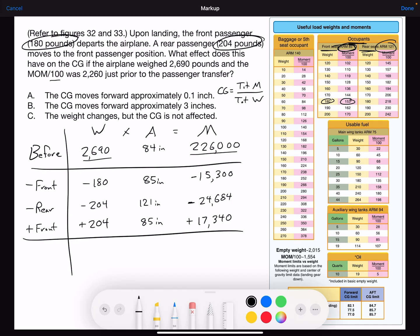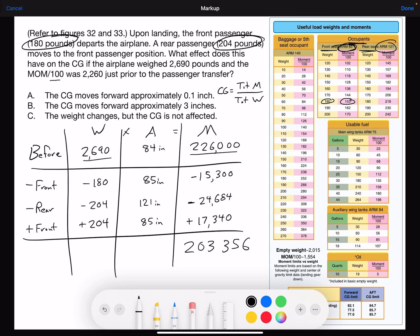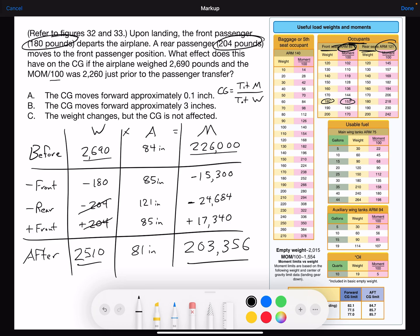Here is our completed table. We total up the moment and total up the weight, then divide total moment by total weight to get the CG. The total moment comes to 203,356 and the total weight — the two 204s cancel out — leaving us with 2,510 pounds. Total moment divided by total weight gives us 81 inches. The center of gravity has shifted from 84 inches to 81 inches — that's three inches forward — so answer B is correct.